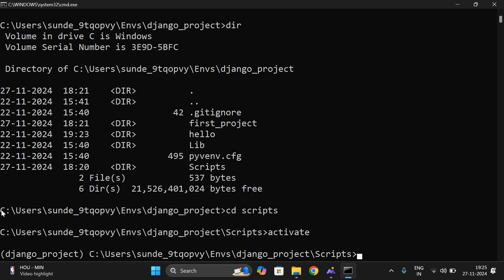Use the command called 'activate' so that we will enter into this particular virtual environment. Previously you can observe we were in the C drive; now we are in the Django project virtual environment in order to execute the Django projects.